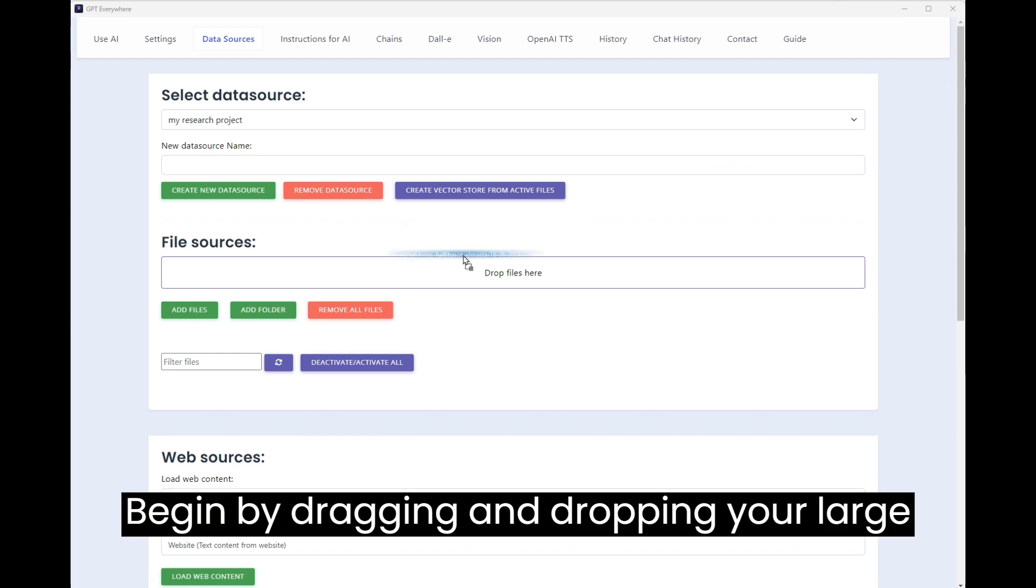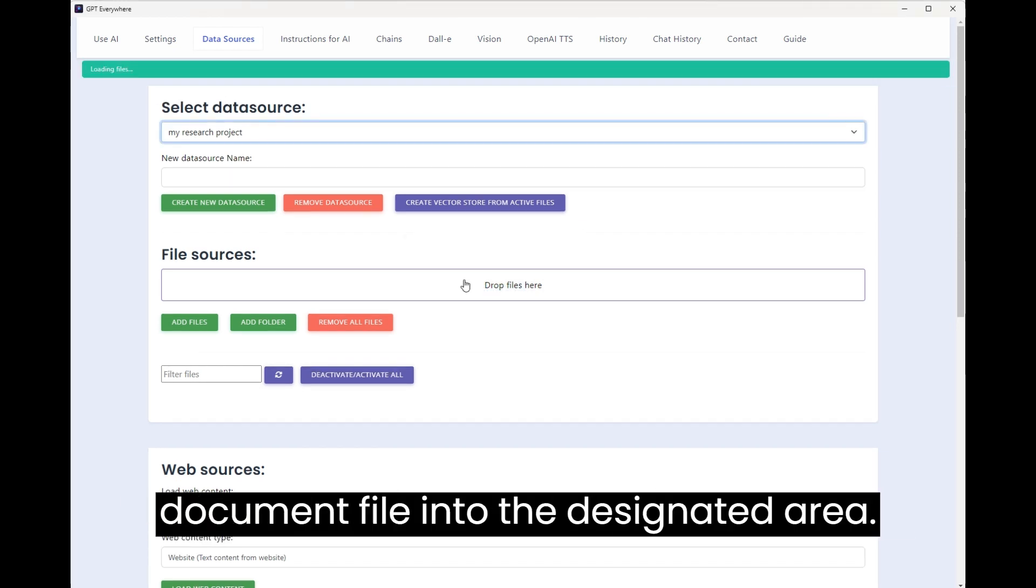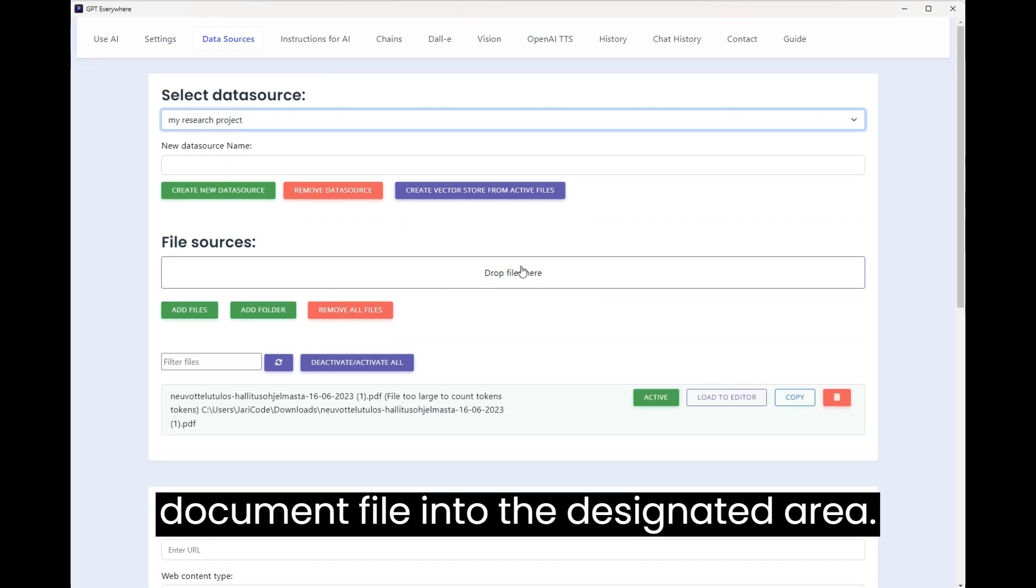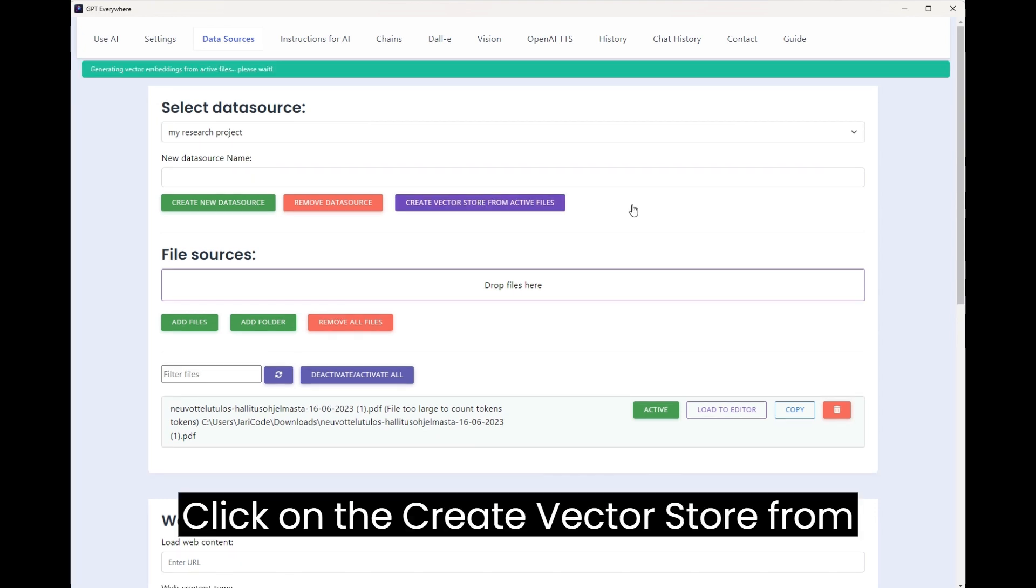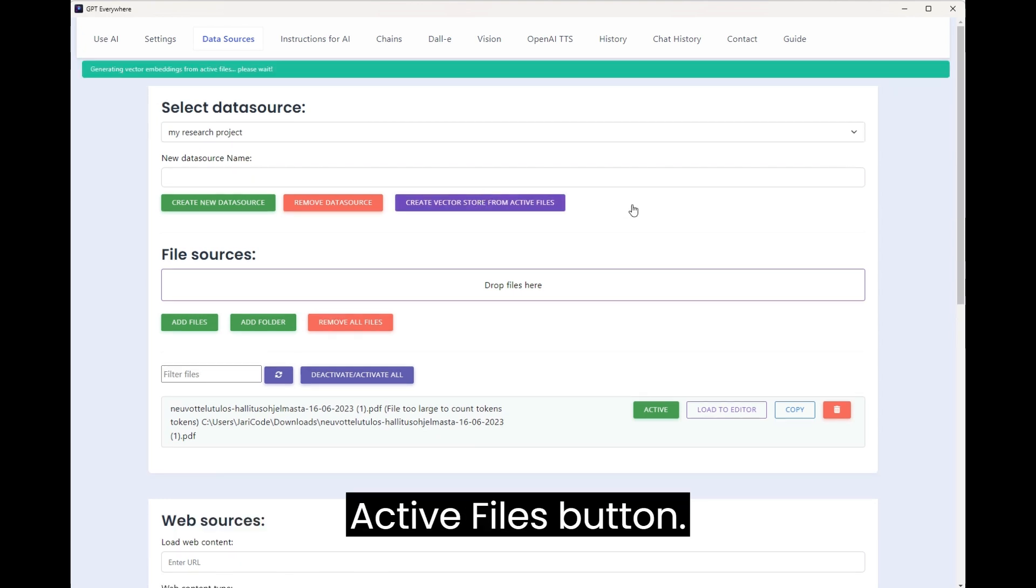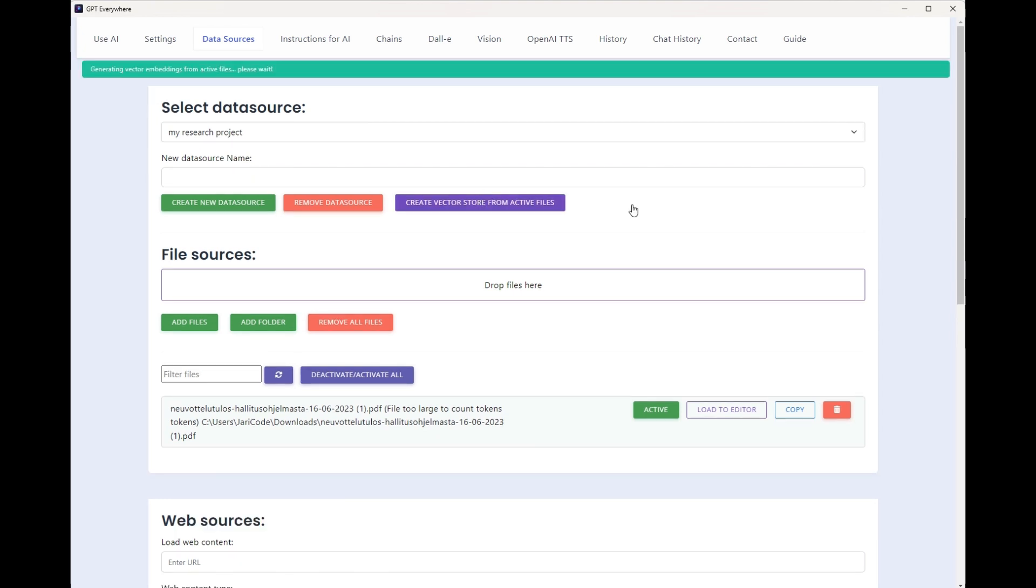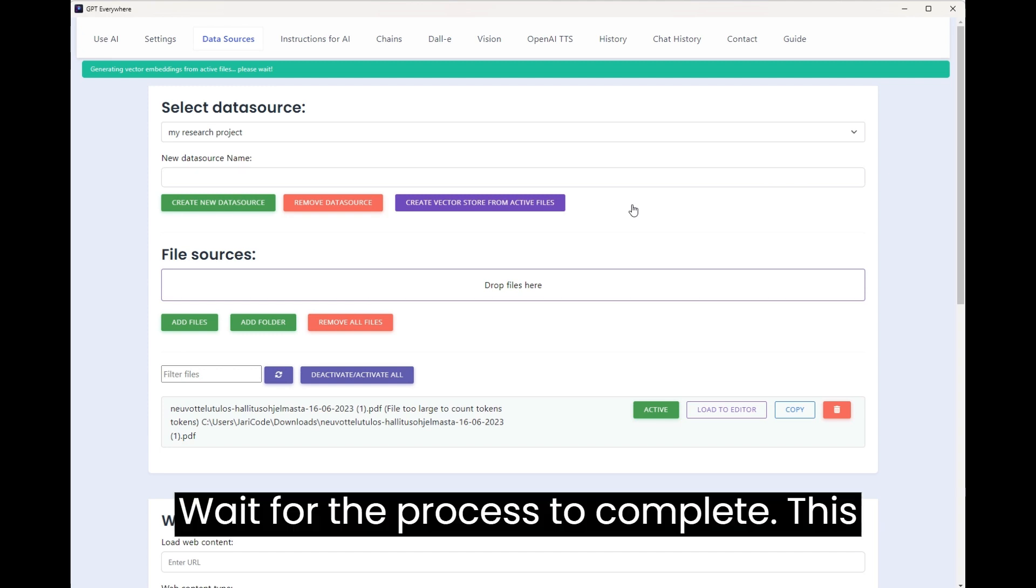Begin by dragging and dropping your large document file into the designated area. Click on the Create Vector Store from Active Files button. Wait for the process to complete.